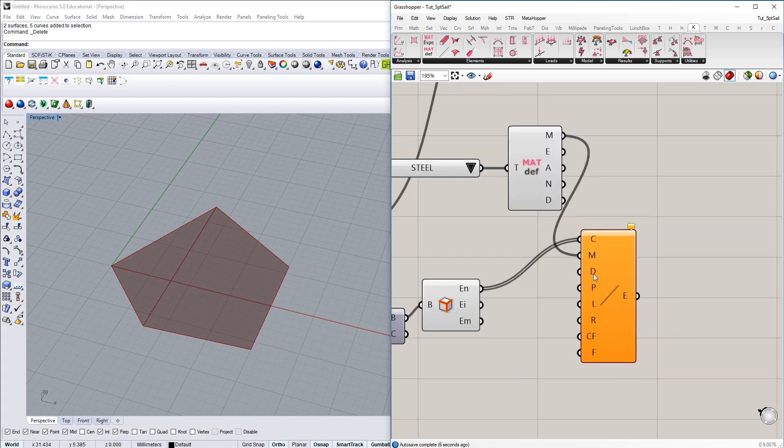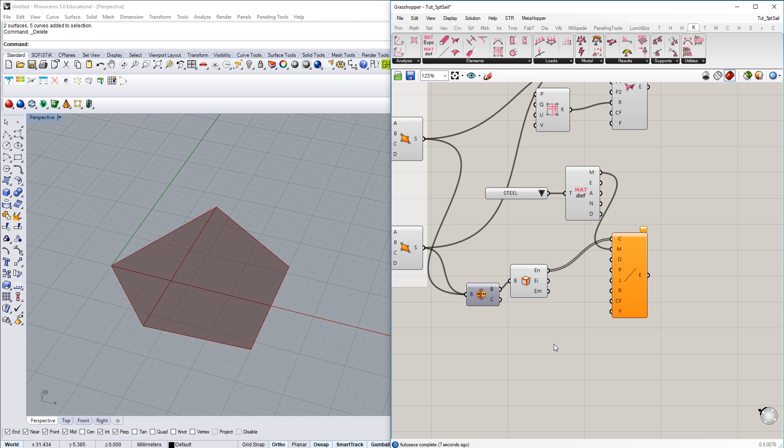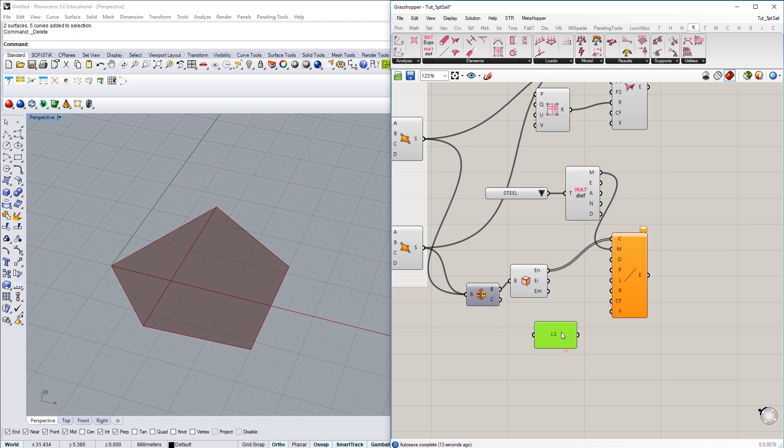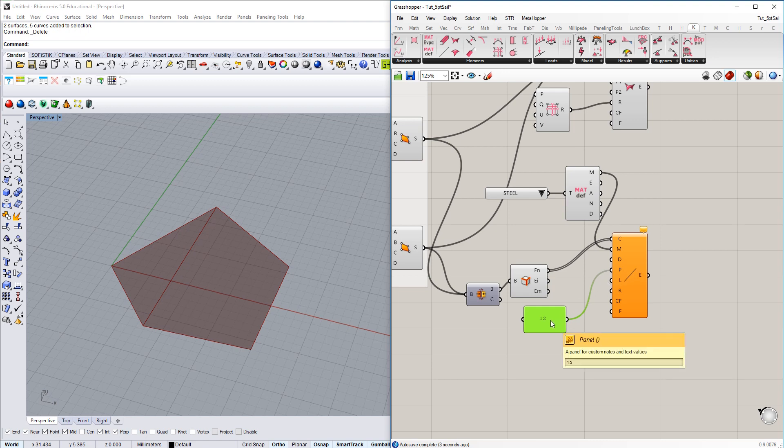And then we have diameter and prestress. Prestress is important because we are within form finding. We need to provide some value here because if we do not do so, within form finding the cable would just be considered as an elastic element which we don't want to have.